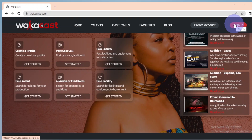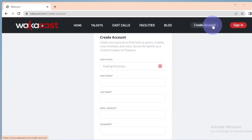Step 2. As a new user, start by clicking on the Create an Account button. This brings you to the page where you create your account.